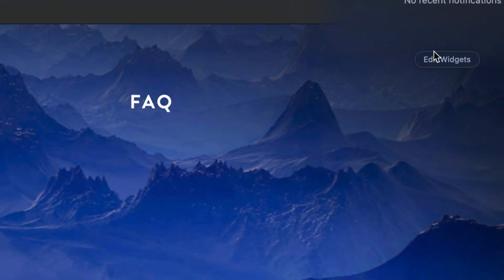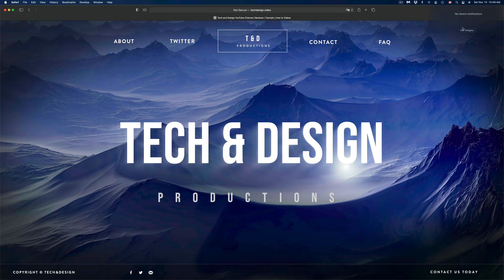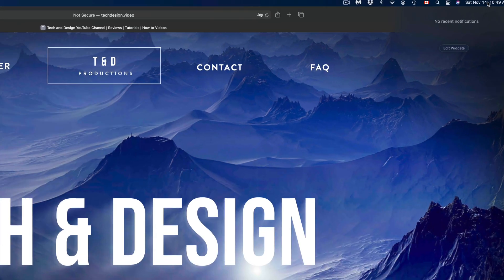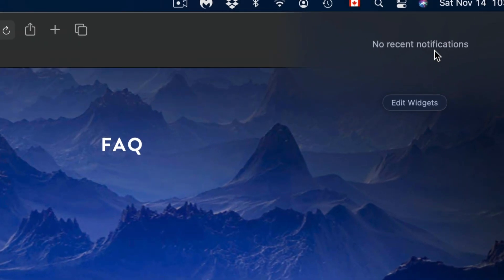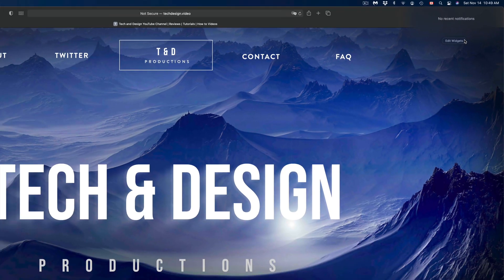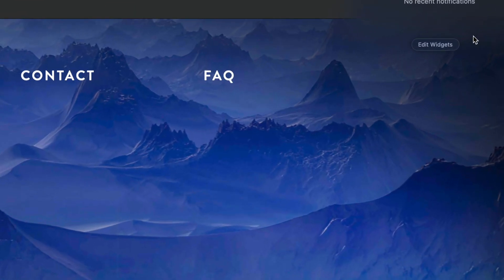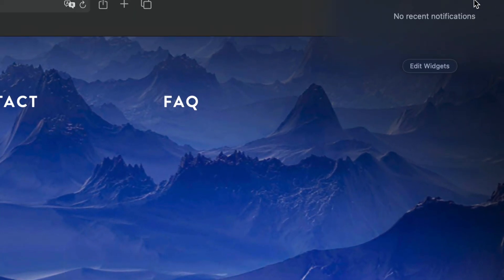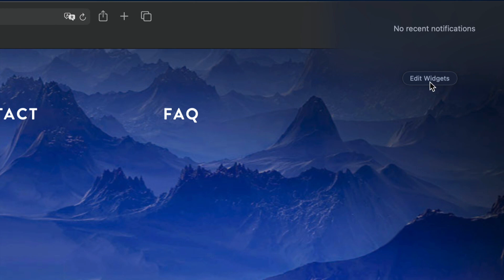If I click 'Done' on the top right hand side, the next time I click up here I'm going to see nothing — no notifications, no widgets. So what we want is to get them back.